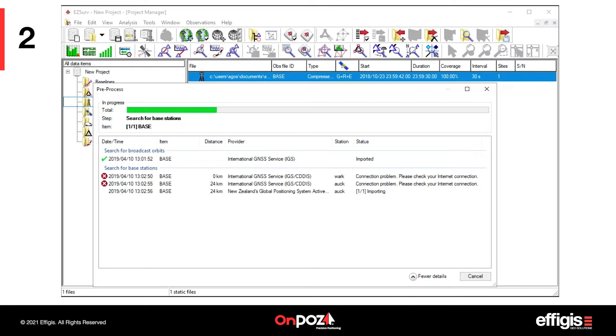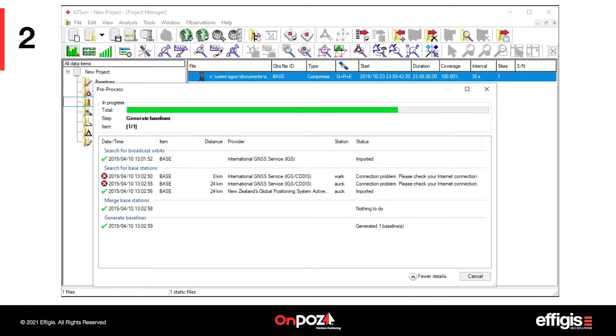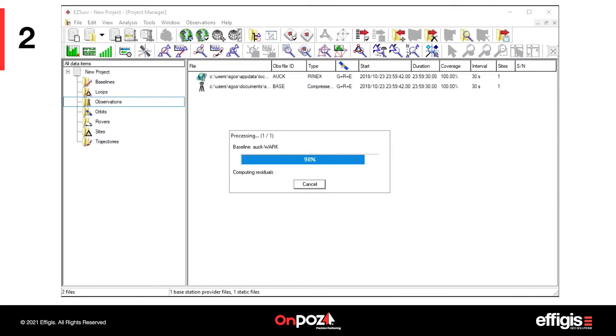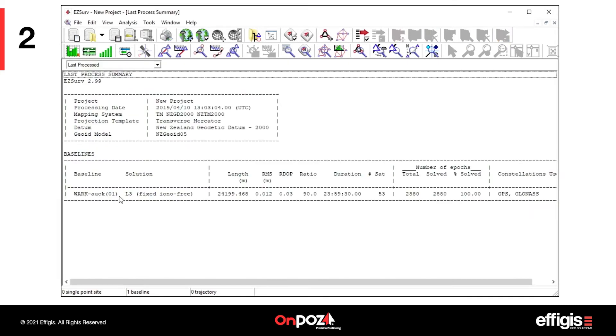When the processing is complete, a summary with basic information will appear. You can close the summary.